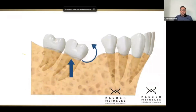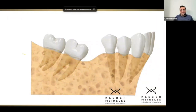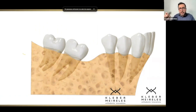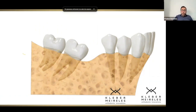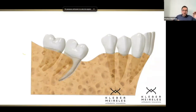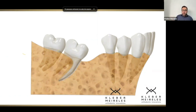First of all, upright the molar. How is the right way to upright the molar? There are several ways. I usually use cantilevers or a two-couple system — alpha and beta loop — depending on what I want. Do I want extrusion? Do I want just uprighting with the center of rotation at the center of resistance? That's the question.